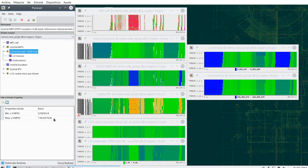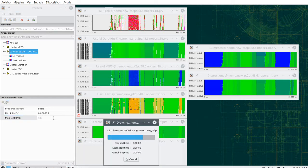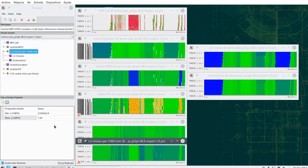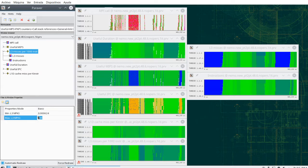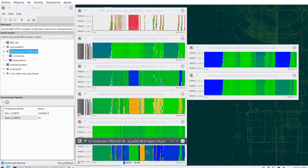In basic mode, the setups essentially have to do with the coloring of the window. If I change the value — say to 60 — I'm changing the coloring scale, so this area is shown as beyond 60 L3 cache misses per thousand instructions. But this is all that basic mode lets me change.